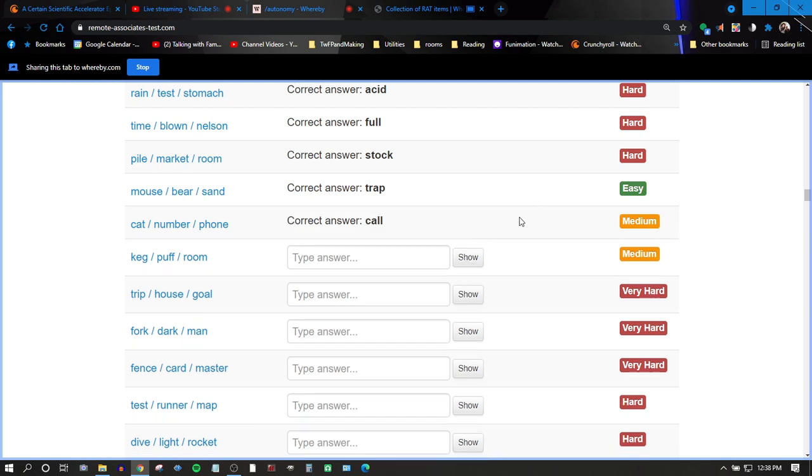Keg, puff, room. Oh, keg, puff, room. Stand? No. No. No. I don't know. I don't know. I don't know. The thing is, I use powder.